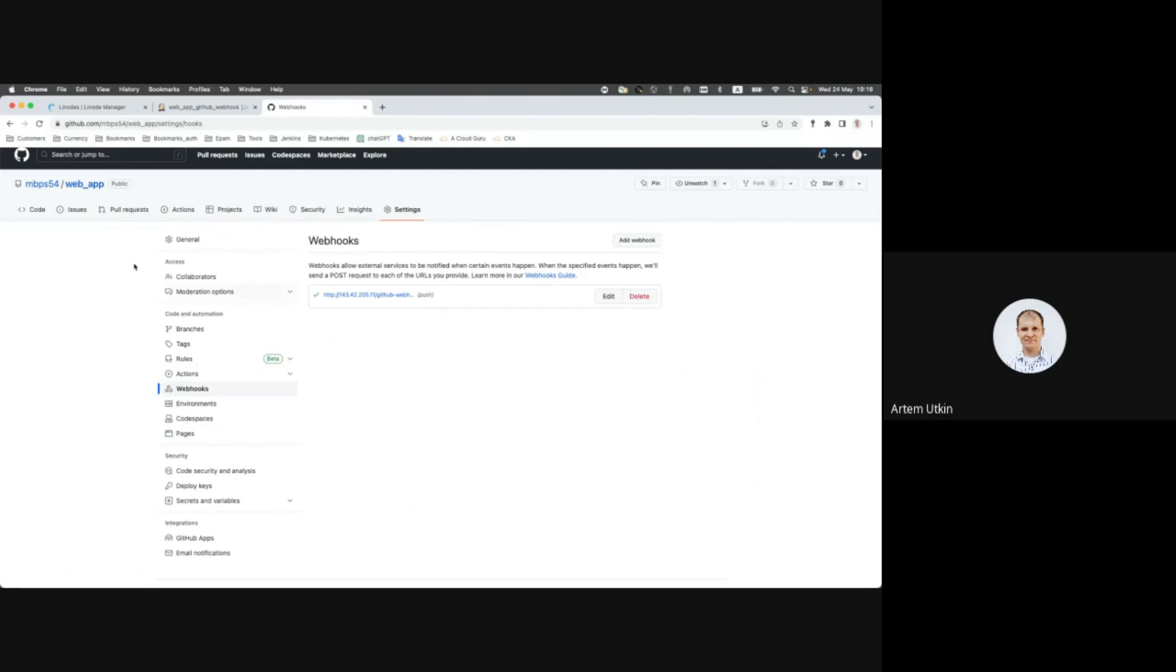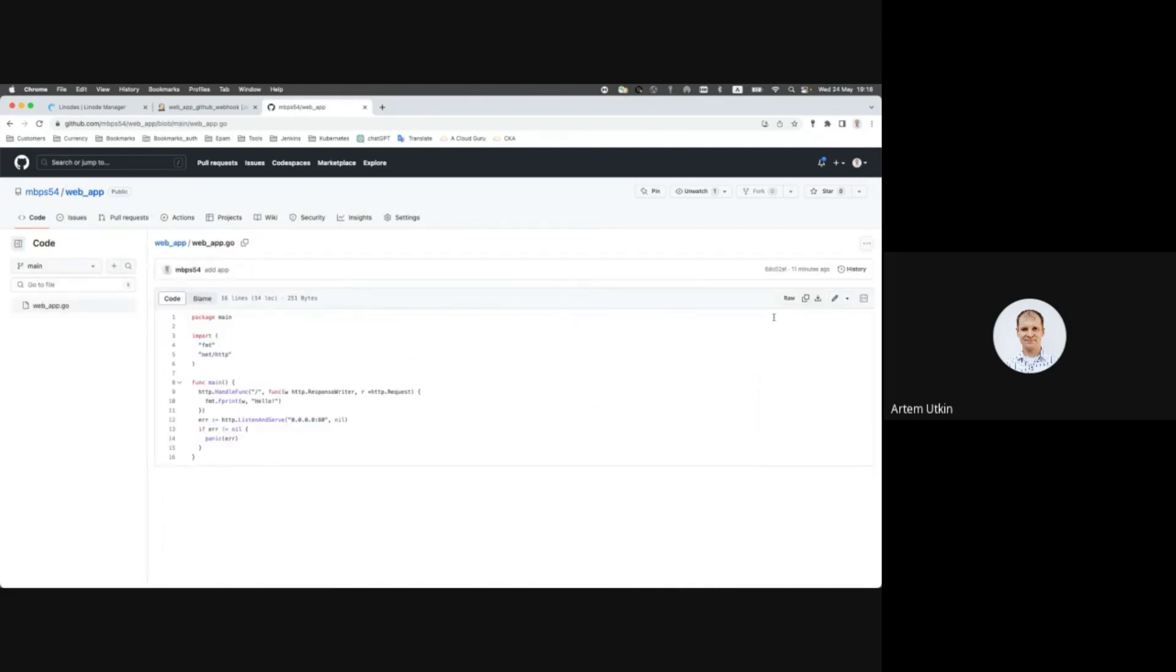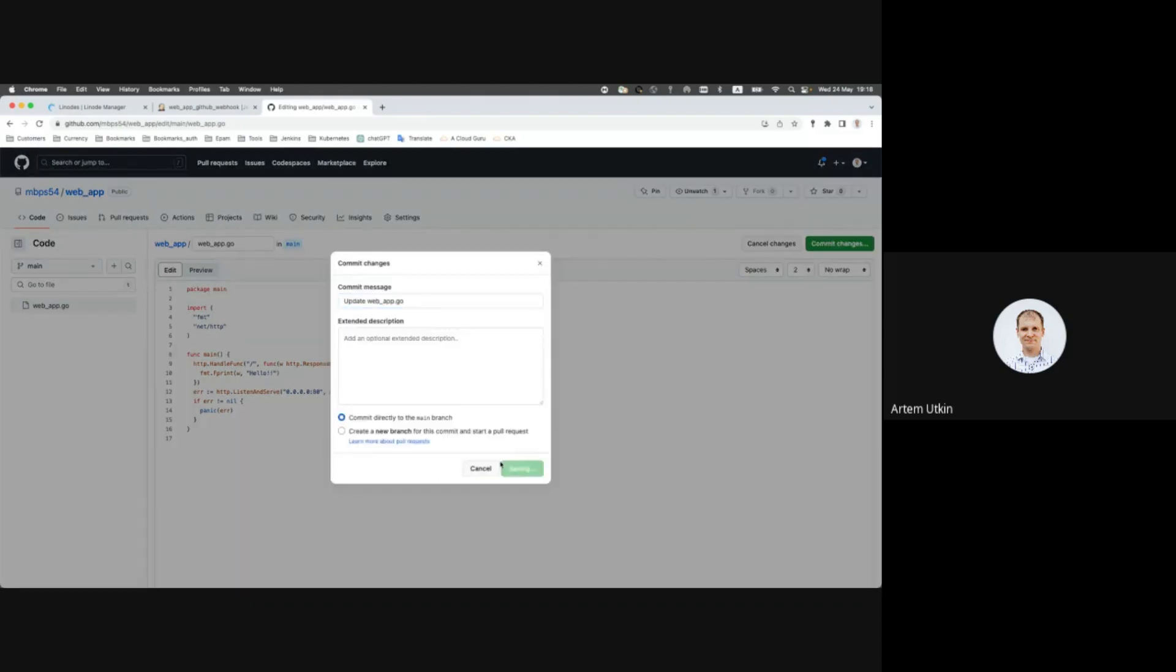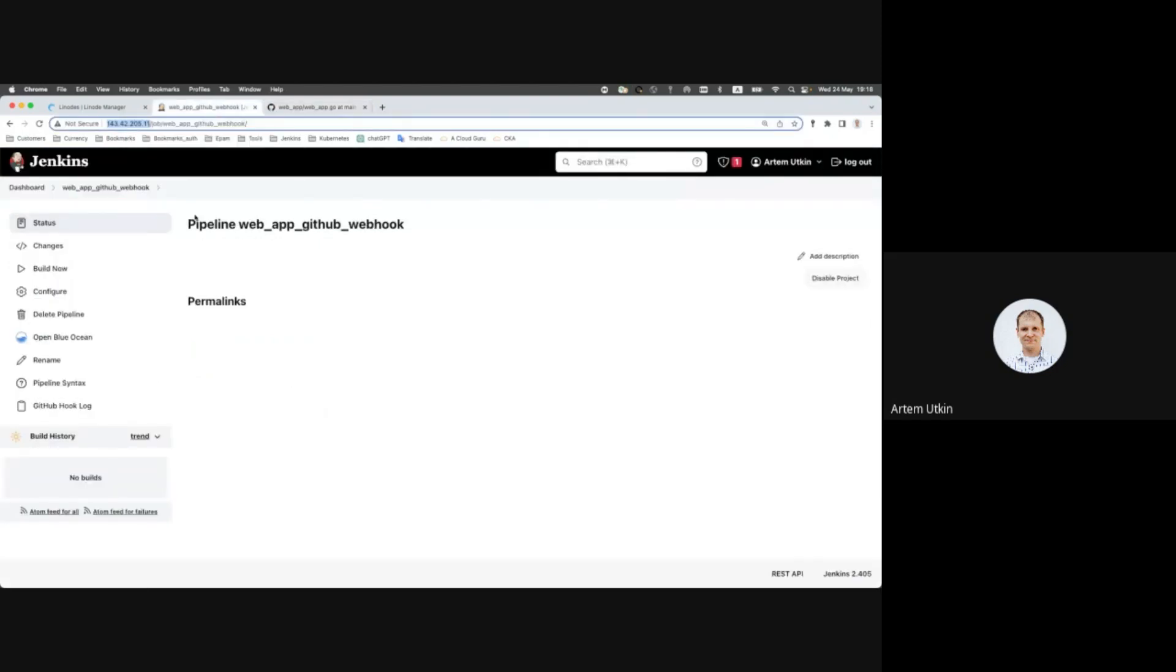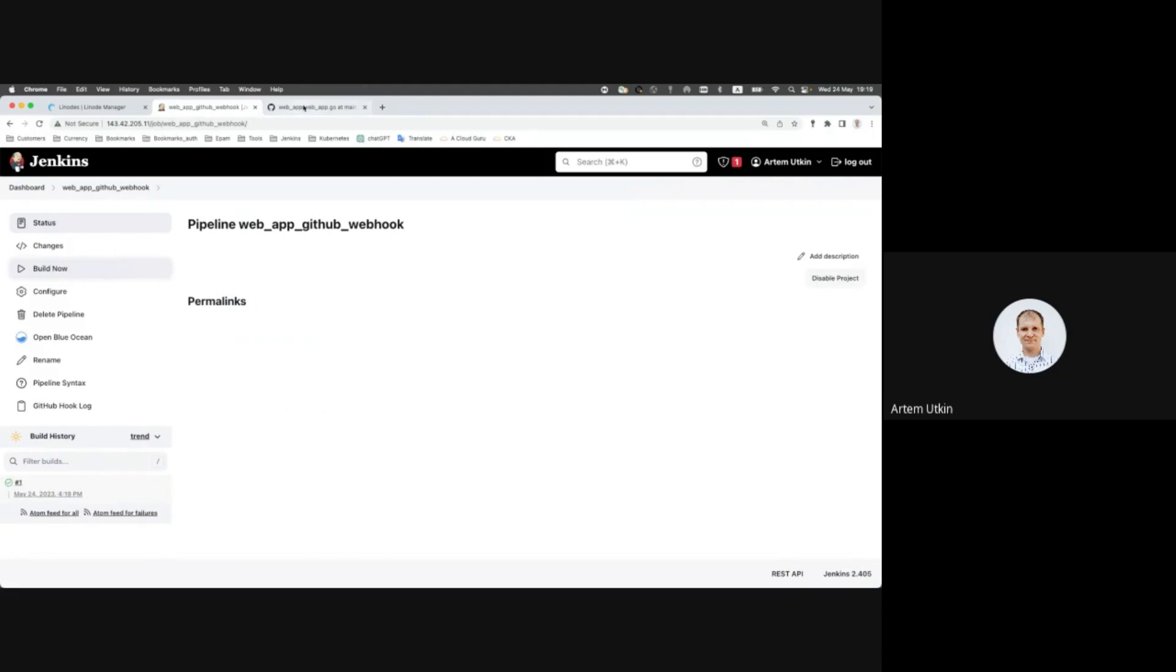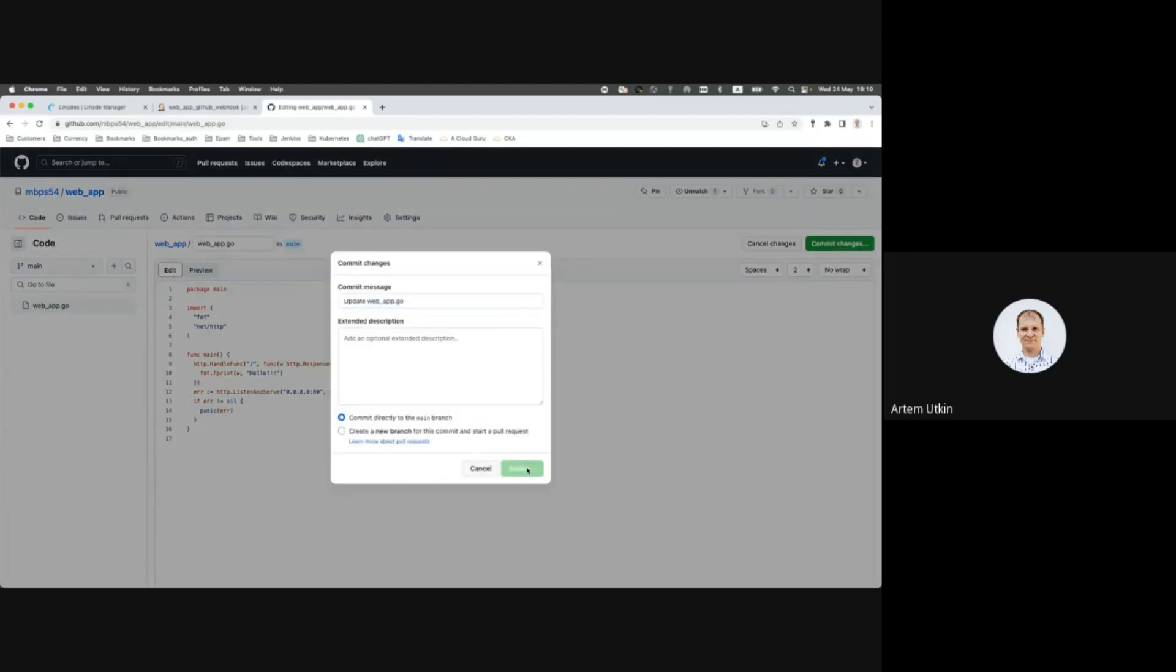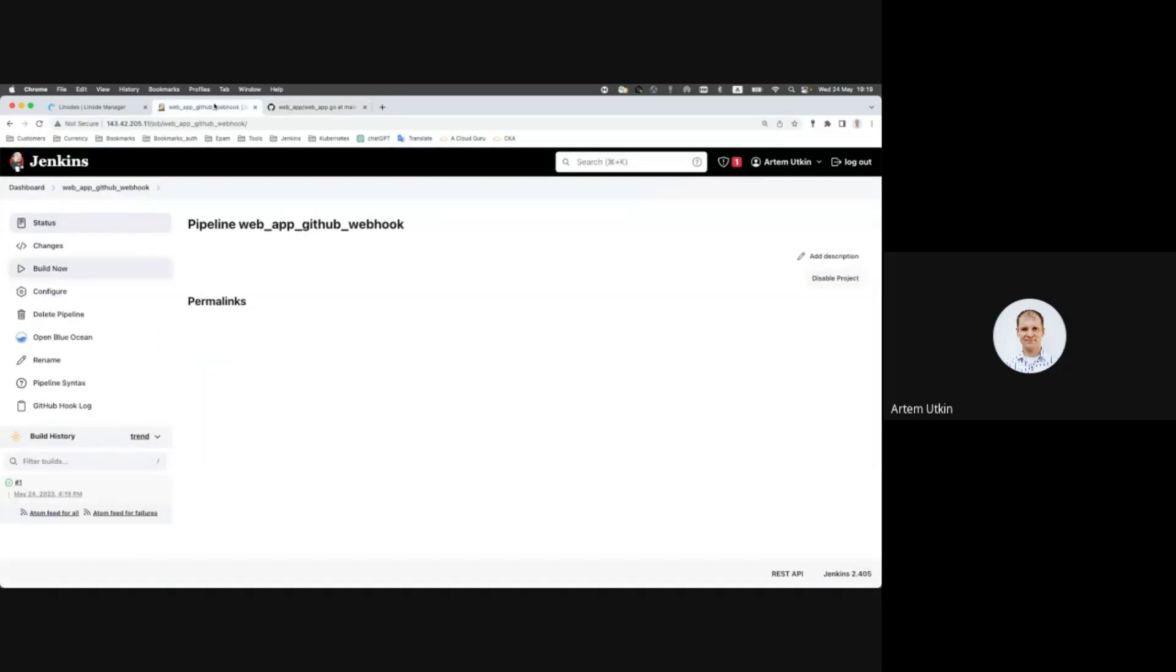So let's go to our application and for example let's change something, let's add one more exclamation mark and commit. So what should happen now? GitHub should send webhook to Jenkins instance and it should start the pipeline, or it doesn't happen because it should start once manually first. And once again.